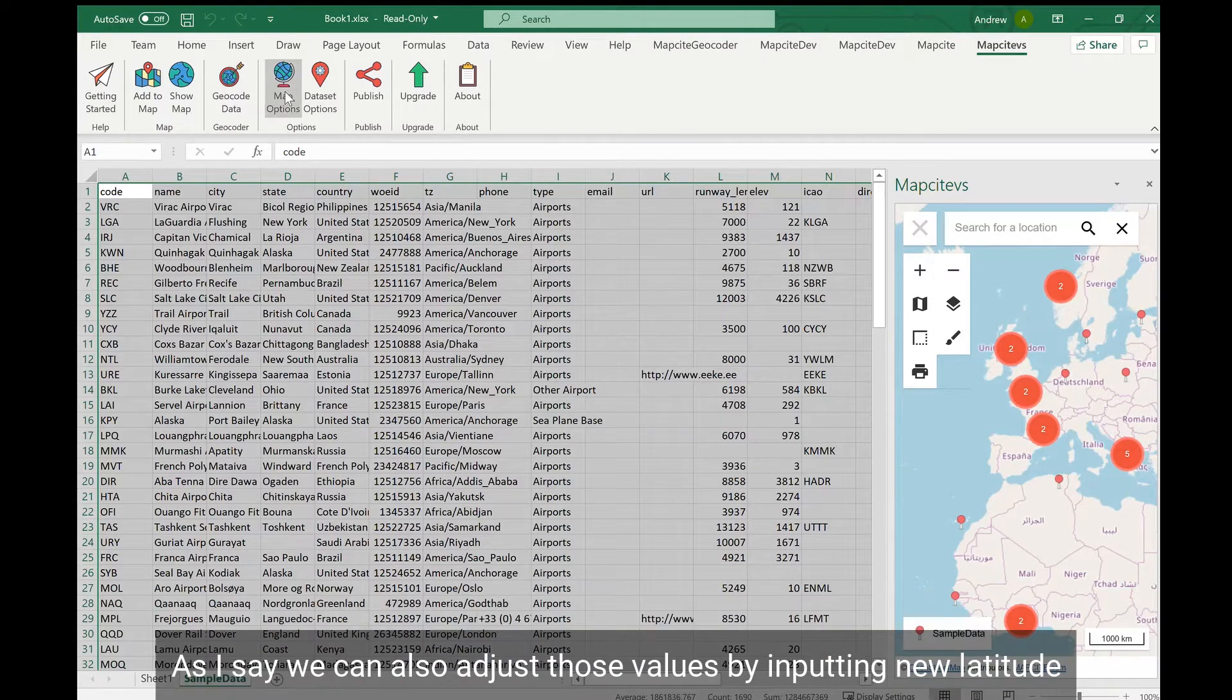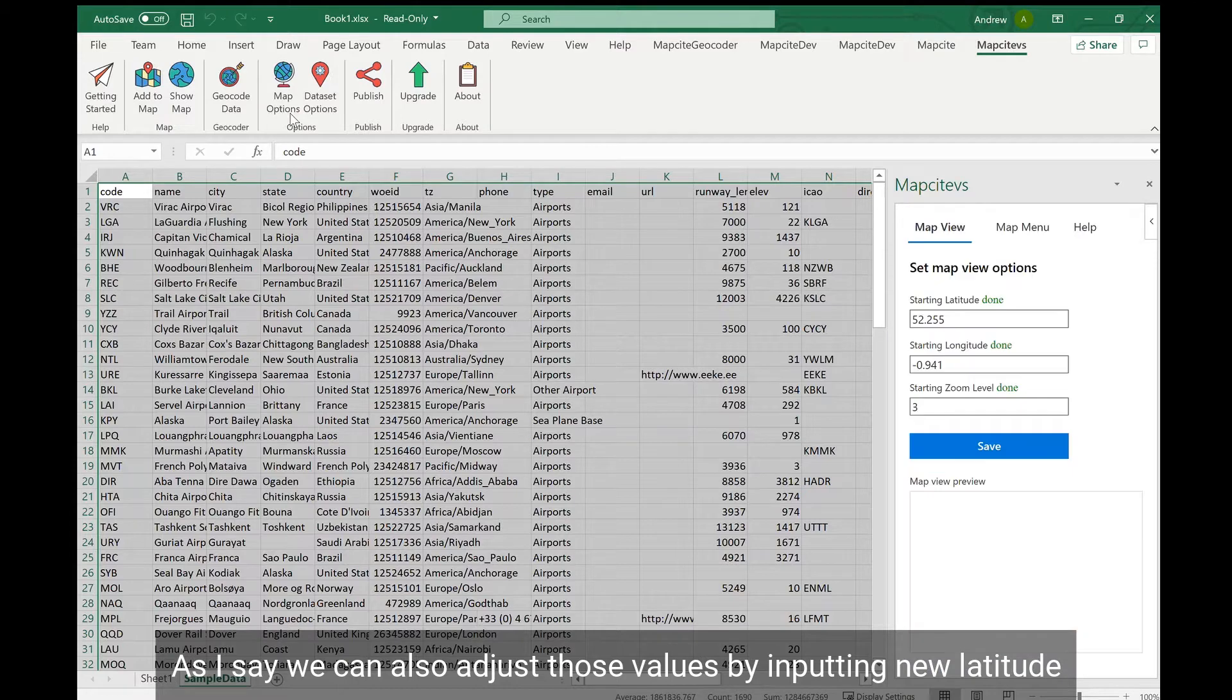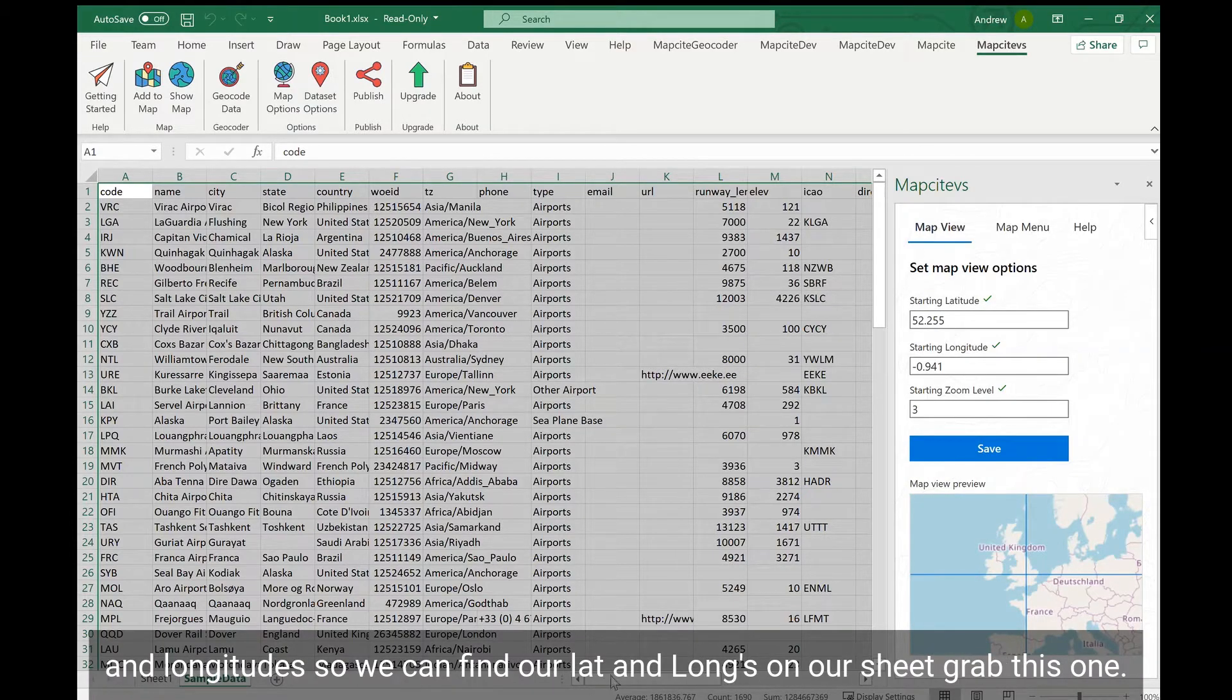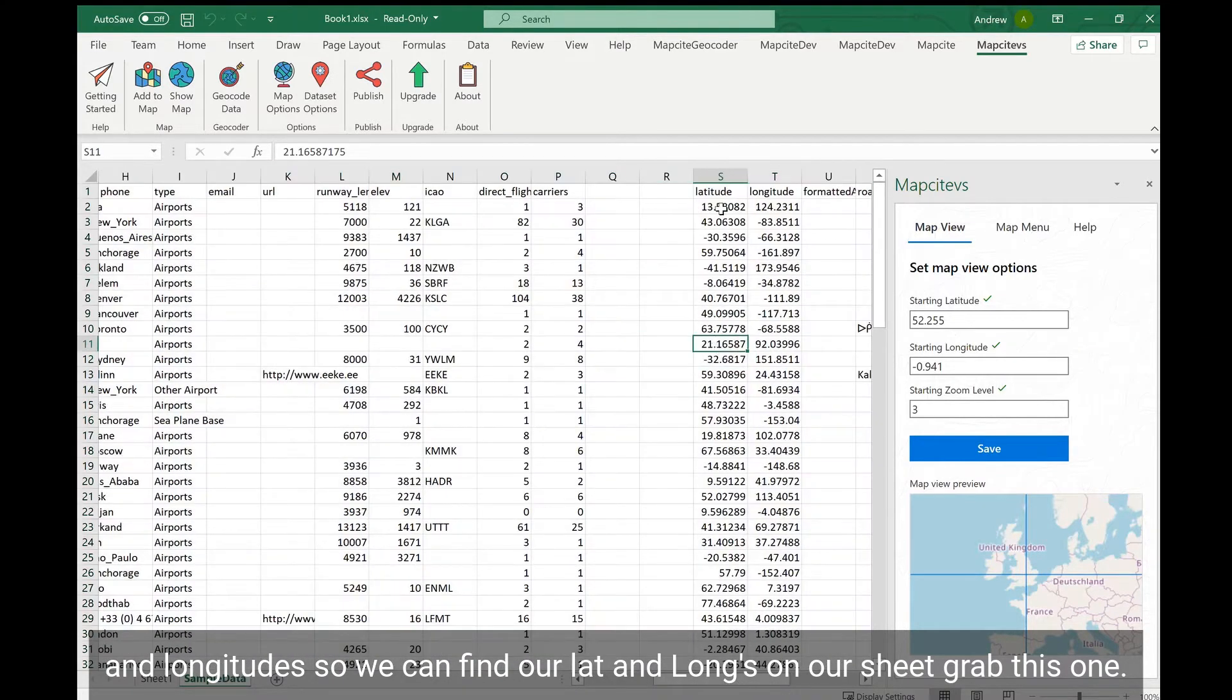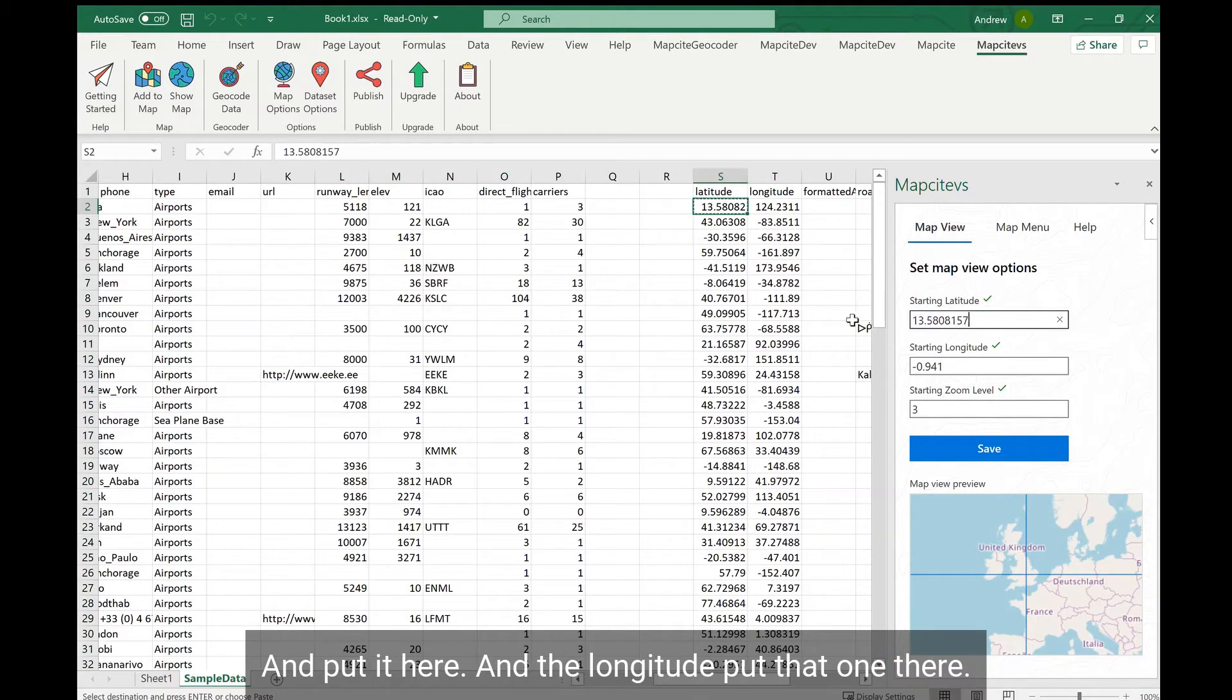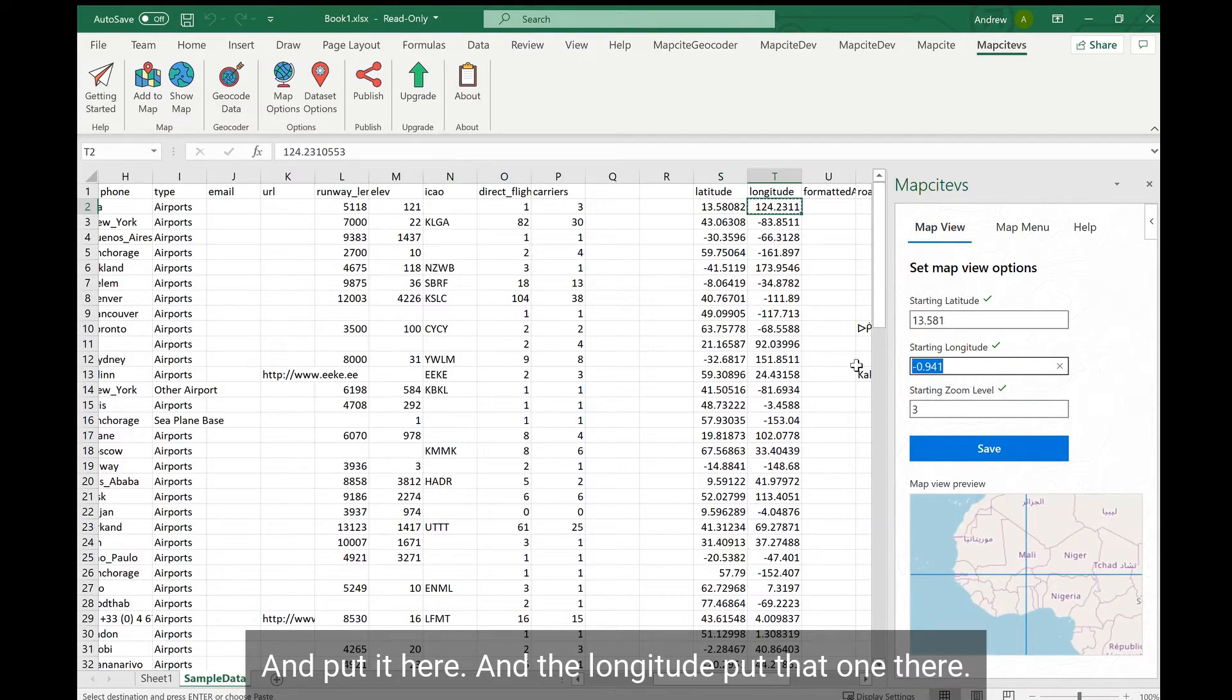As I say, we can also adjust those values by inputting new latitude and longitude. So if we can find our longs on our sheet, grab this one and put it here, and the longitude, put that on there.